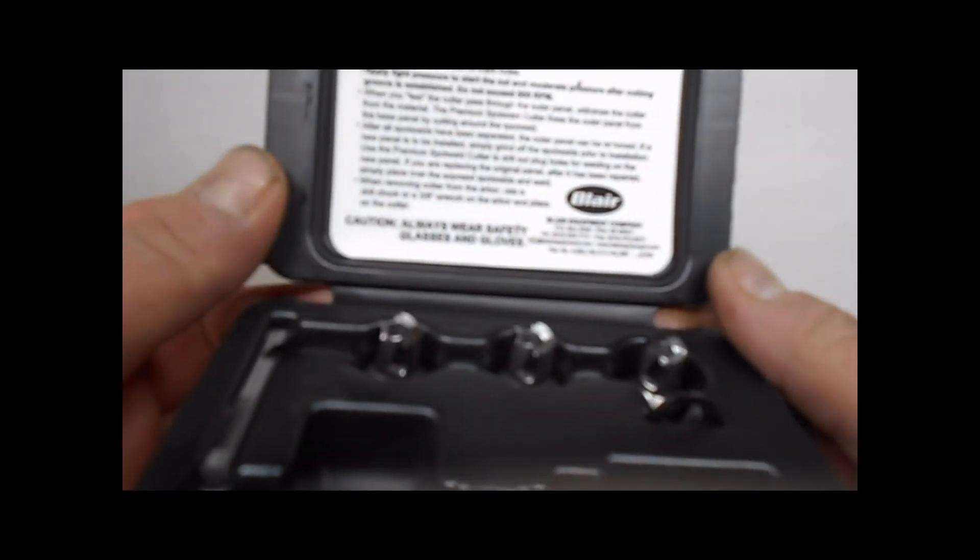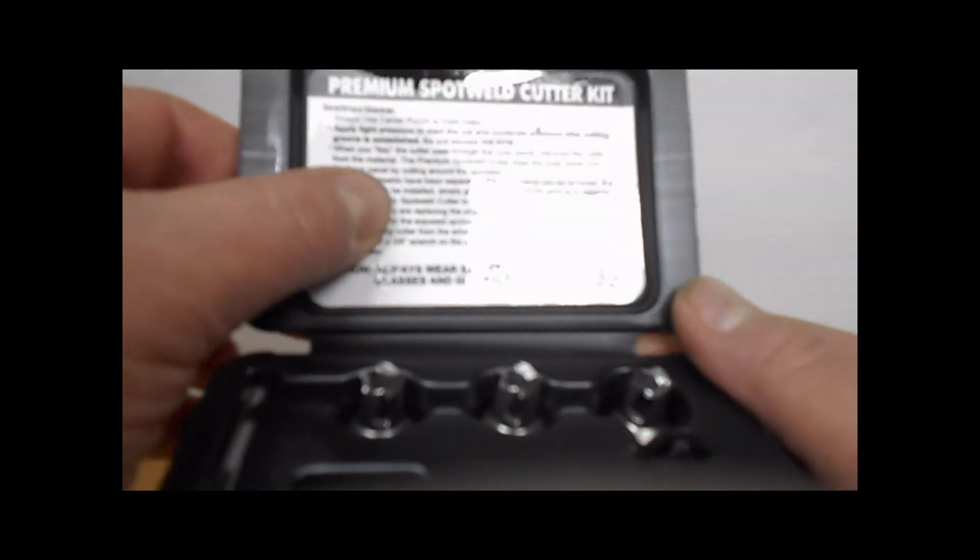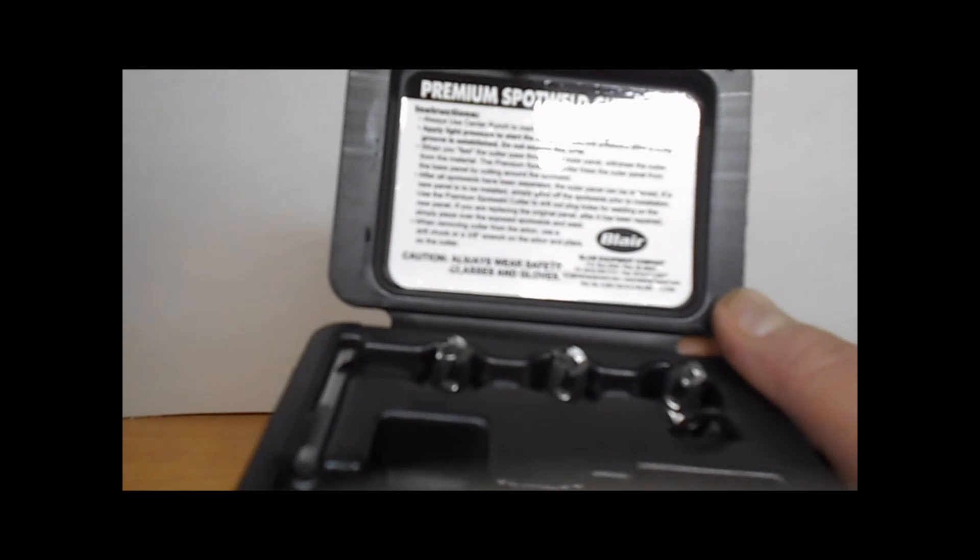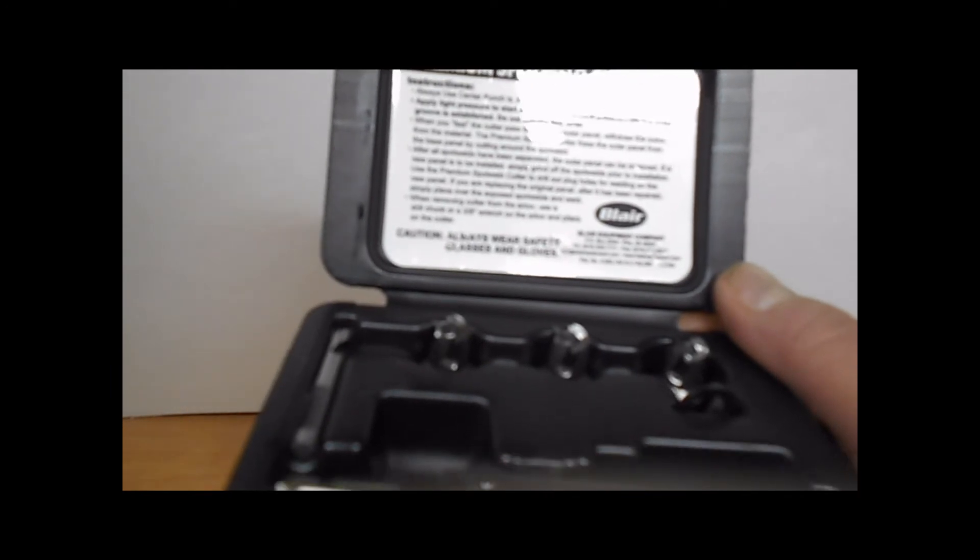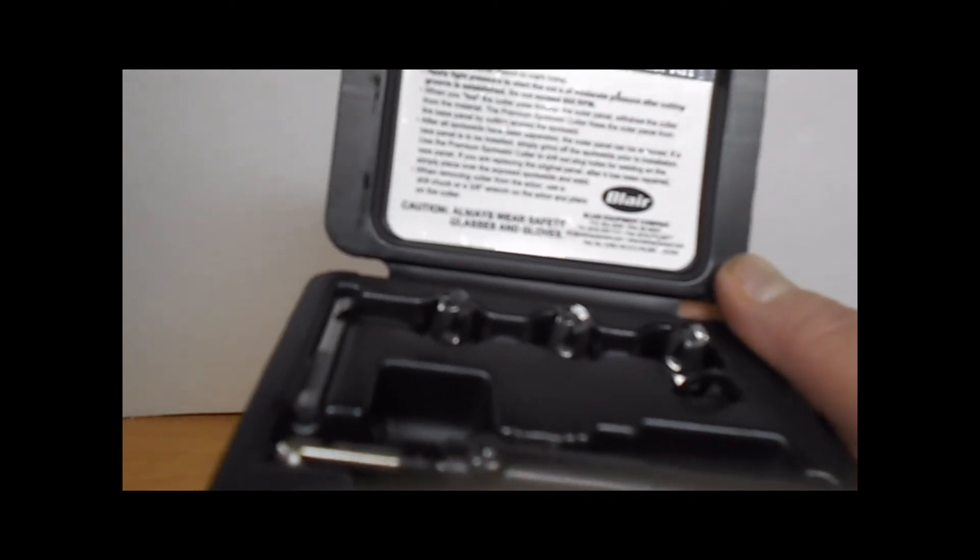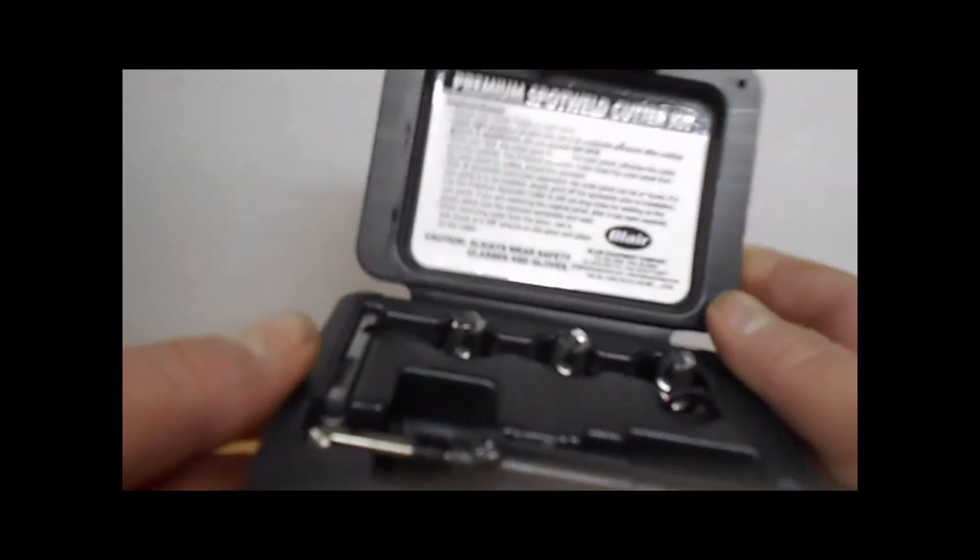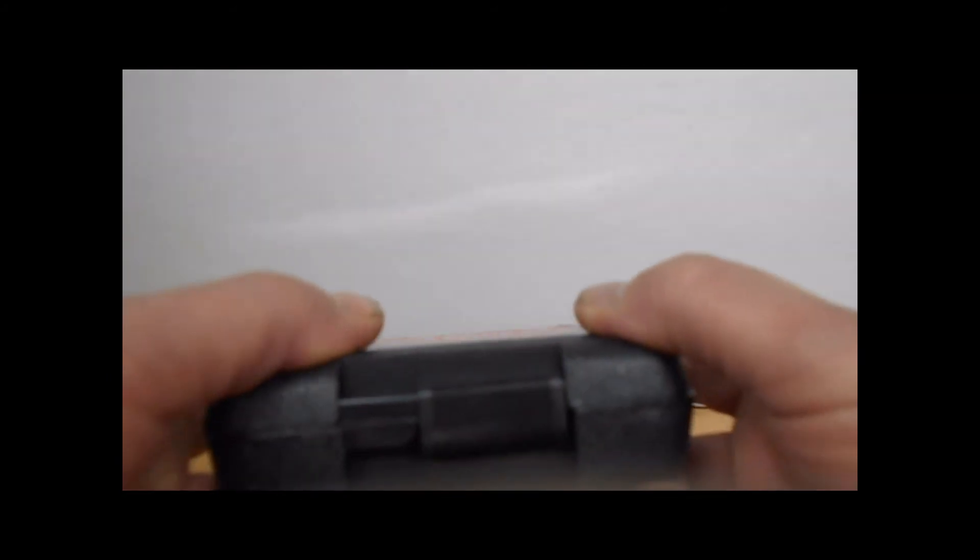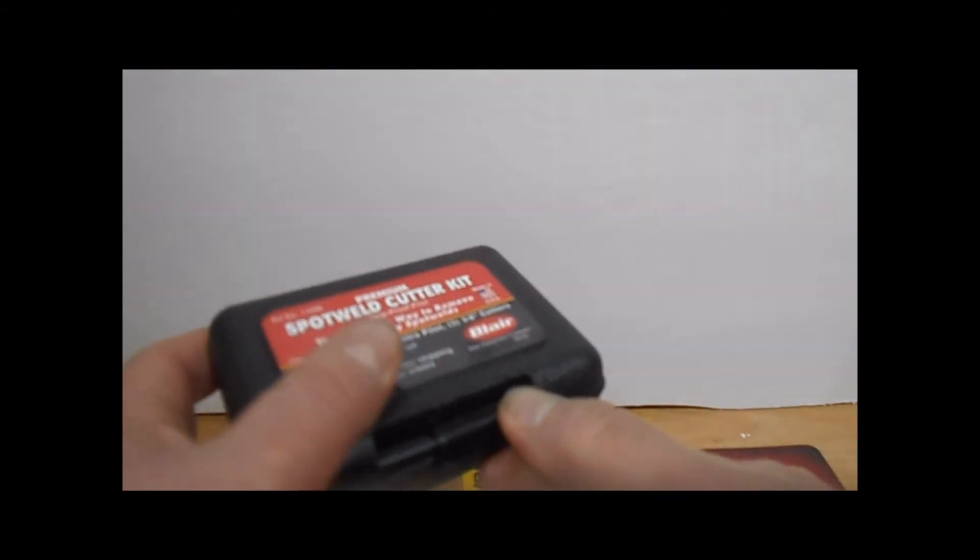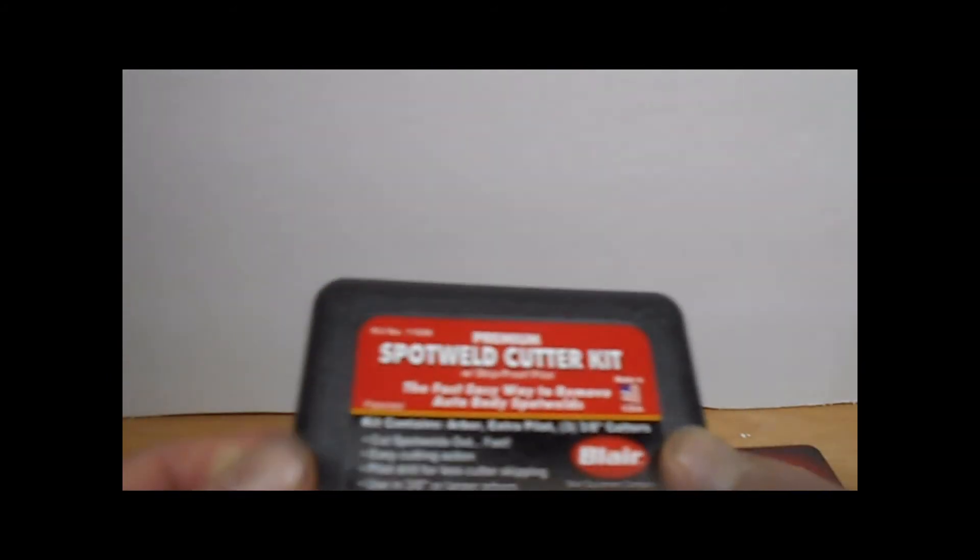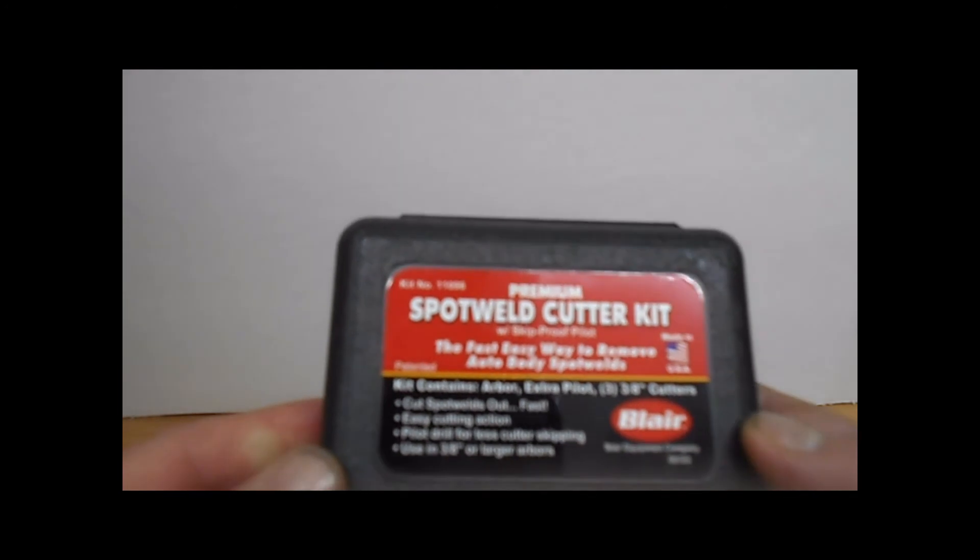Got a bunch of cutting to do with it. Some instructions in here. If you guys get this tool, you can read the instructions and everything about it. But yeah, it's good. Happy. So I can start getting a go on some panel cutting, panel spot weld cutting.